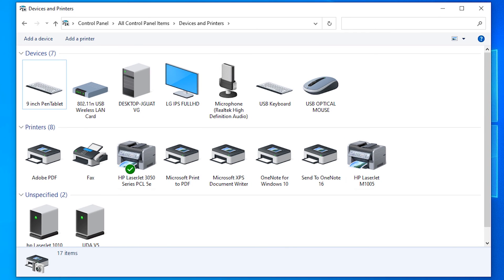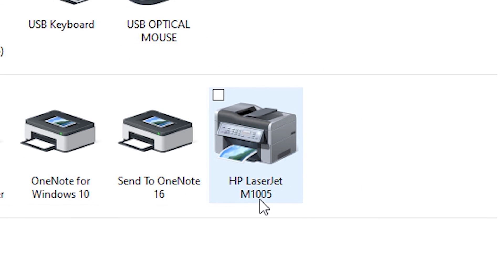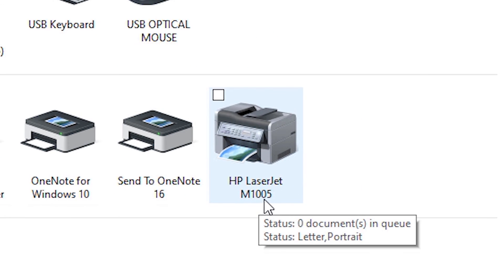Go to Control Panel and Devices and Printers. Here is our printer, HP LaserJet M1005.